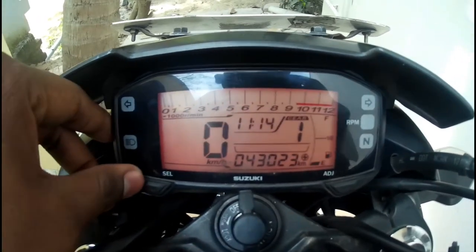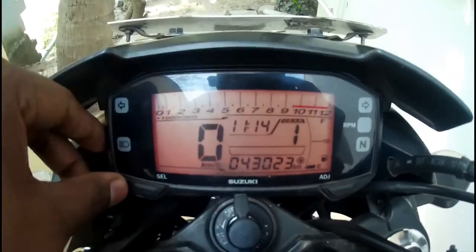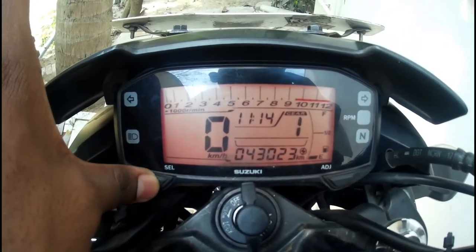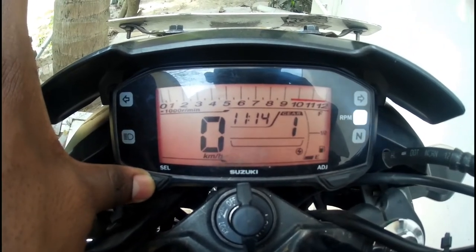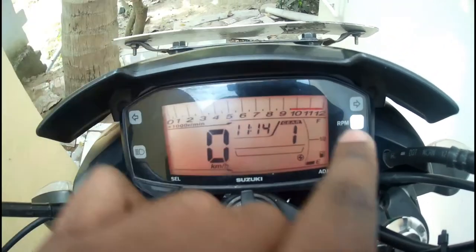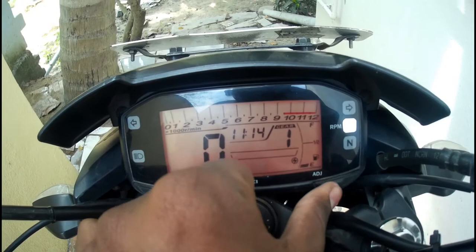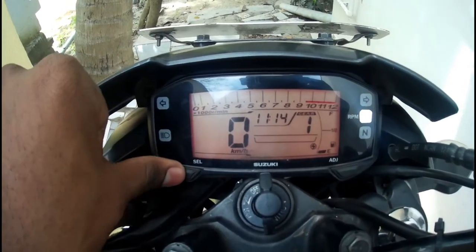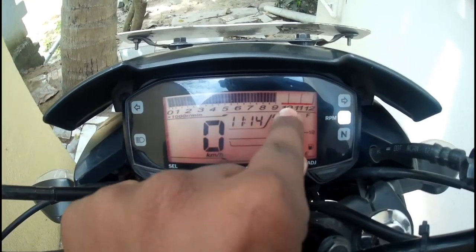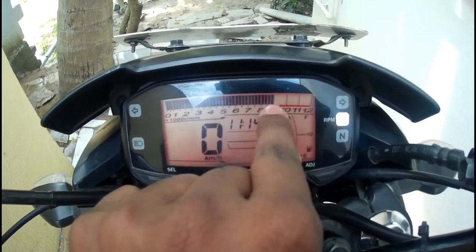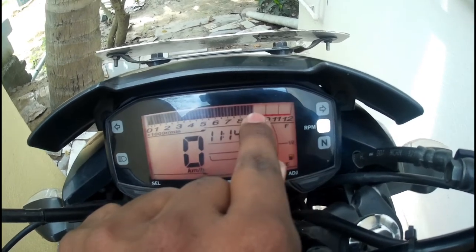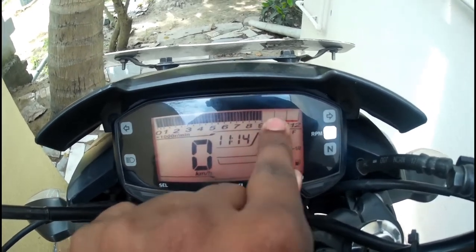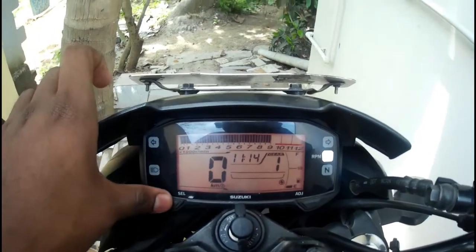Just again press and hold the select button — the opium light will go. Then press the select button and the opium bar will come to 9000. Now you can verify that the opium is set to 9000. Okay guys, thank you.